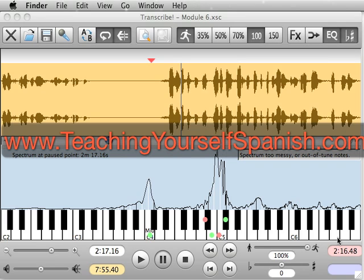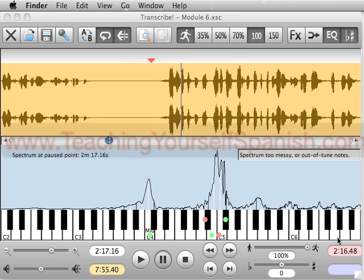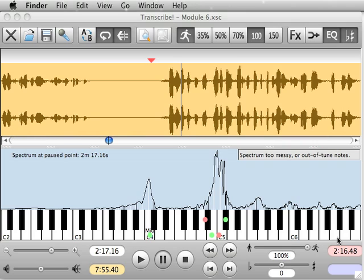So the first program I'm going to show you is called Transcribe. Now, this is a pretty advanced program, it only costs $50.